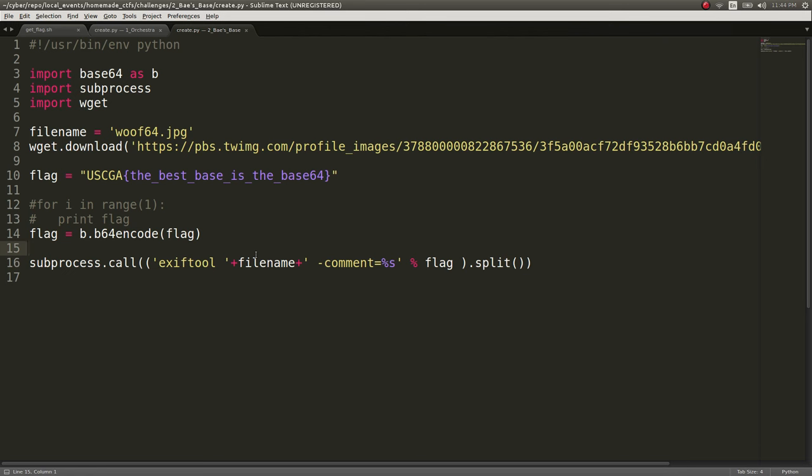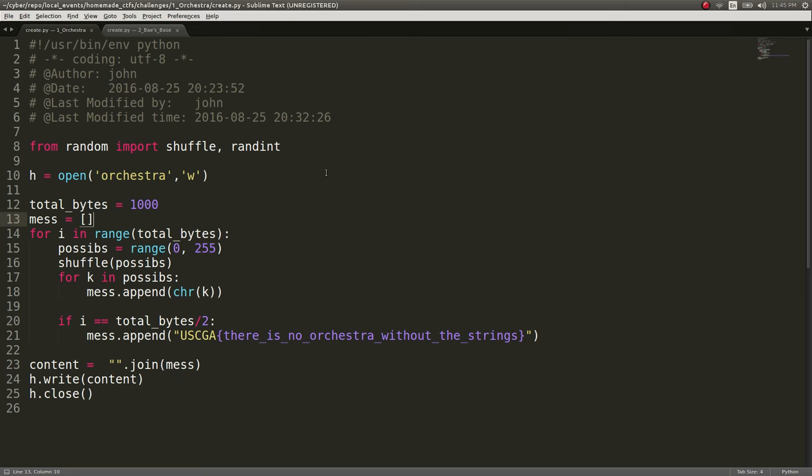So, again, pretty simple thing. I just steal this image off the internet, and then slap the metadata of the comment to be a Base64 encoded version of the flag. Super easy.